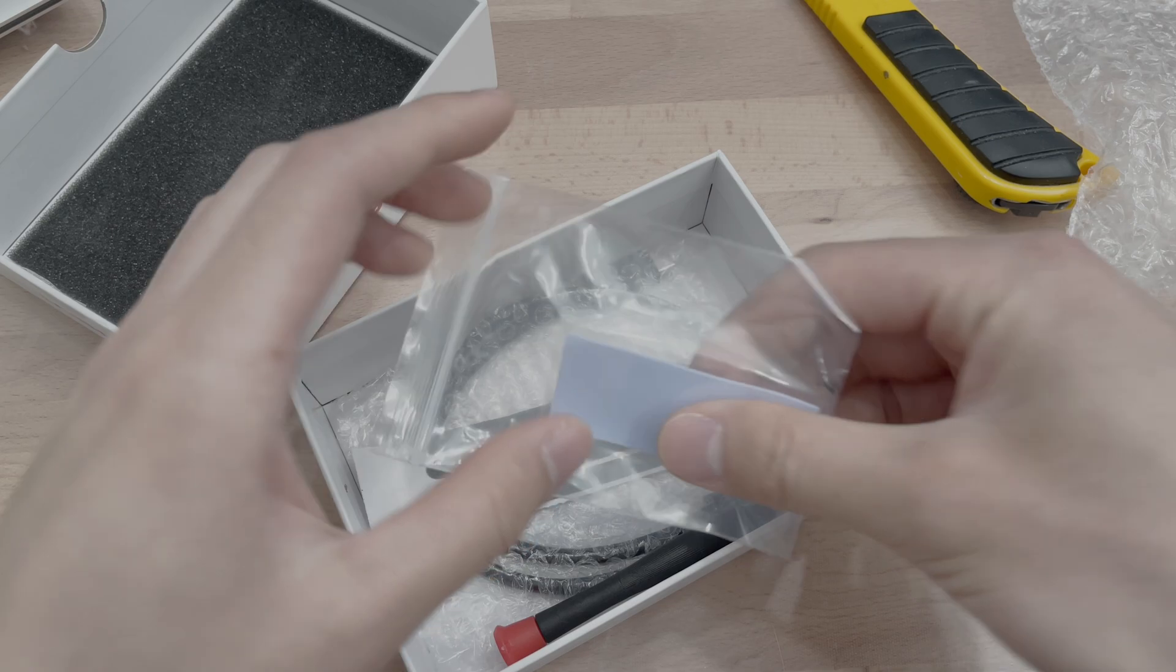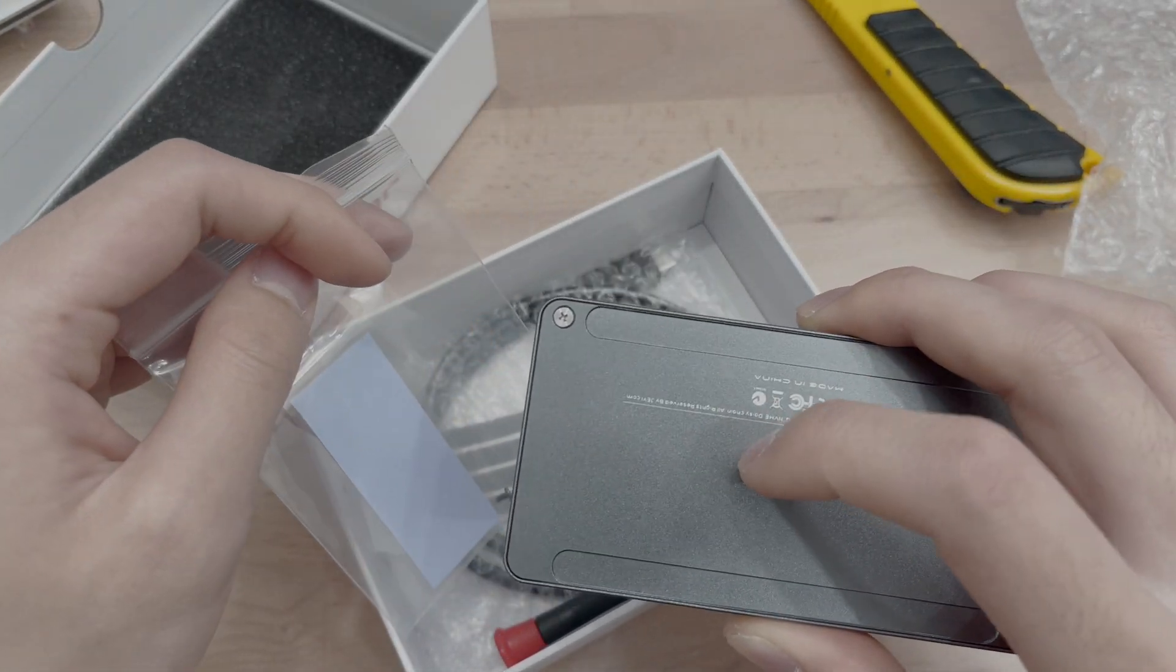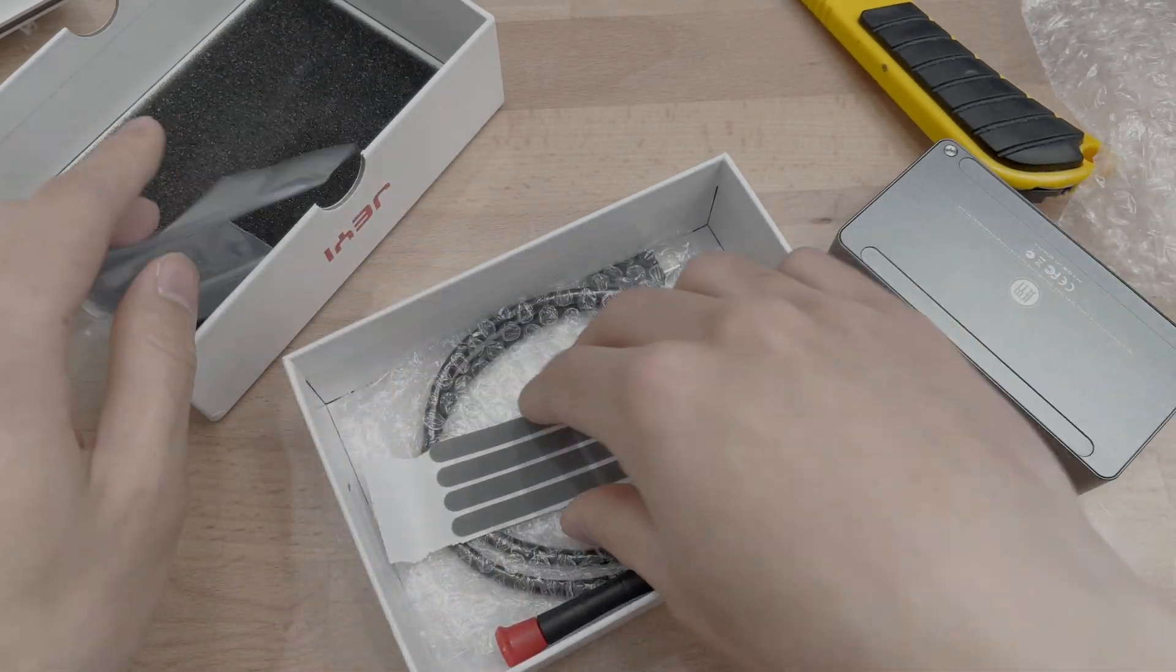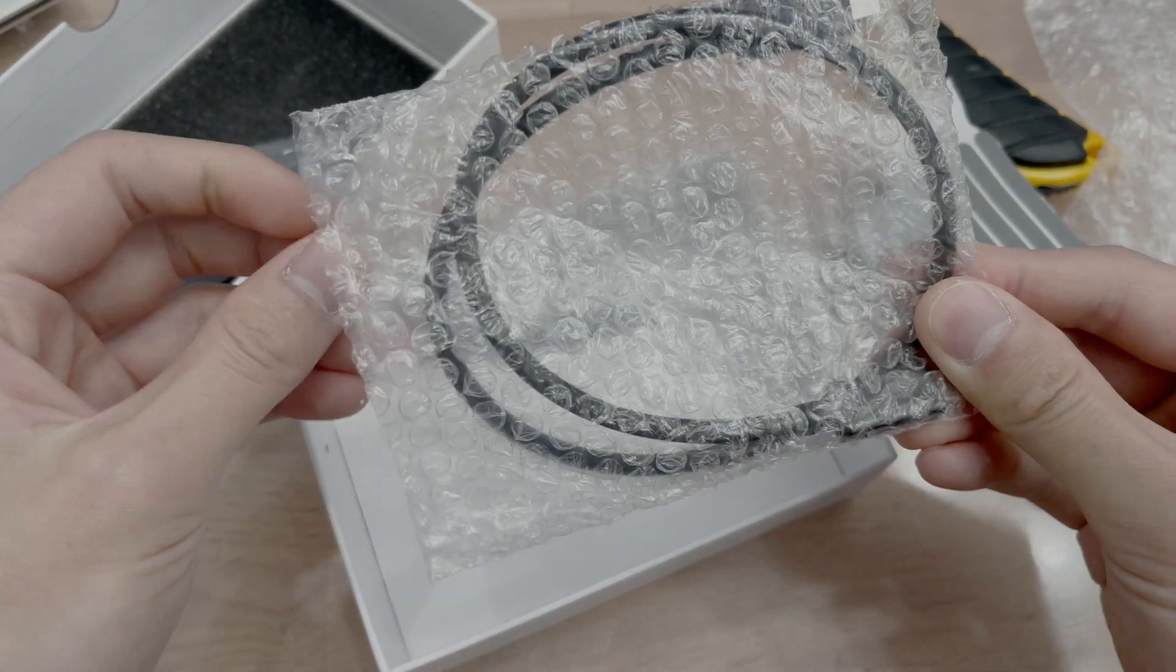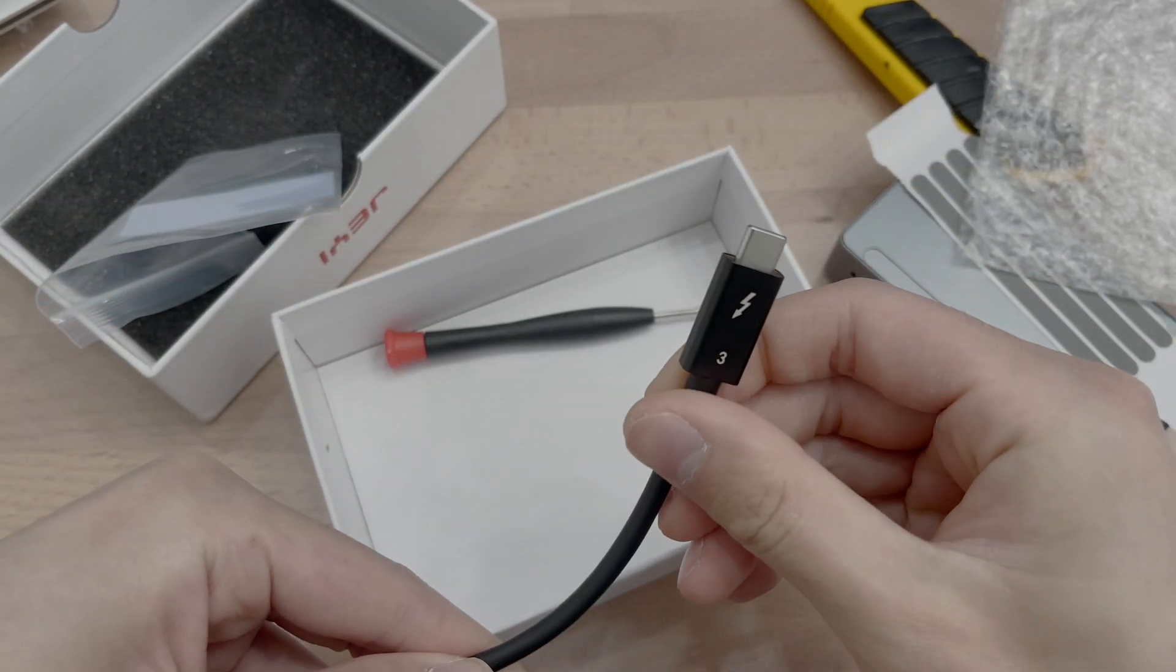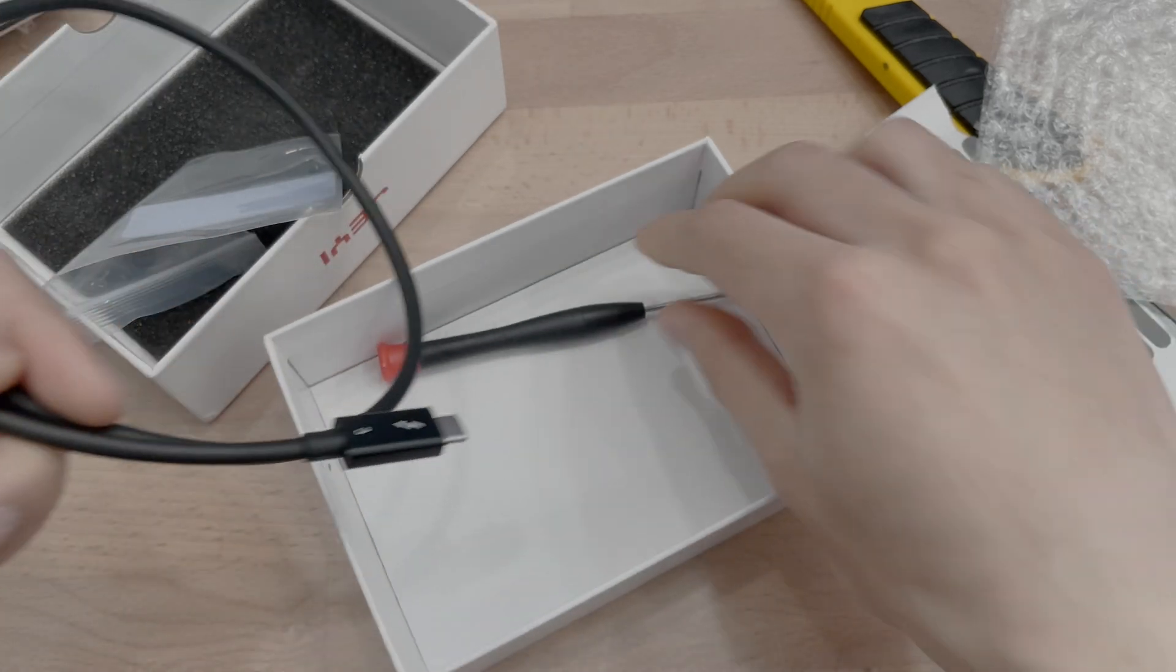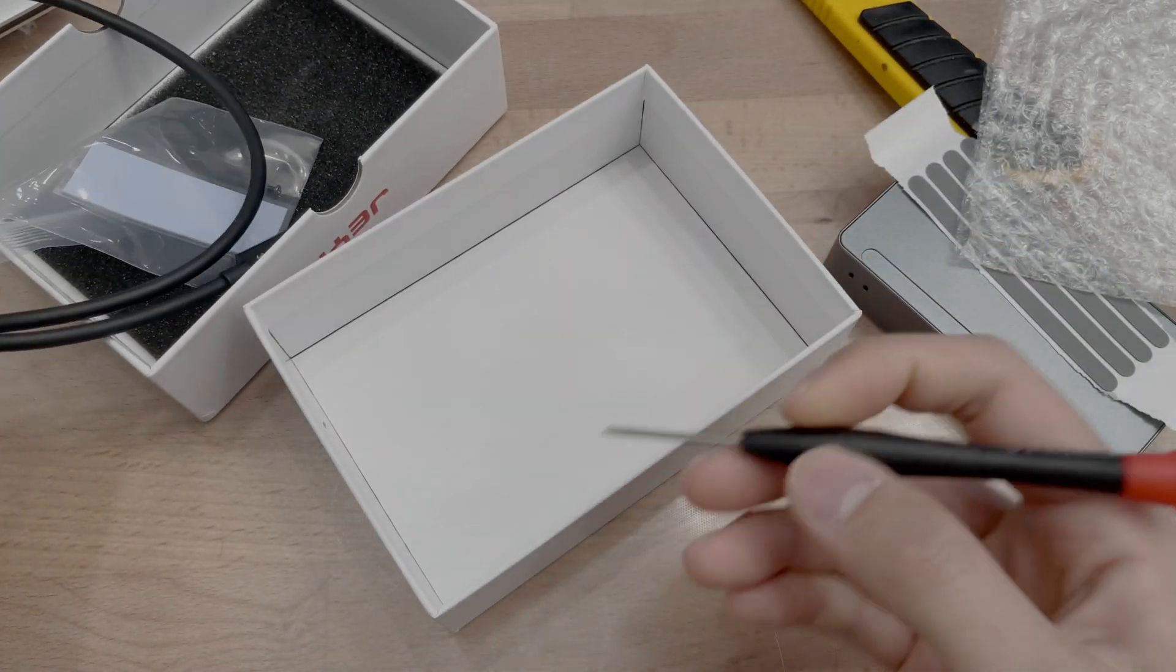In the box, we have a thermal pad for the SSD. Oh, and it has an NVMe port internal. We have rubber feet, and a Thunderbolt cable, a Thunderbolt 3 cable. And it has a screwdriver for opening it.